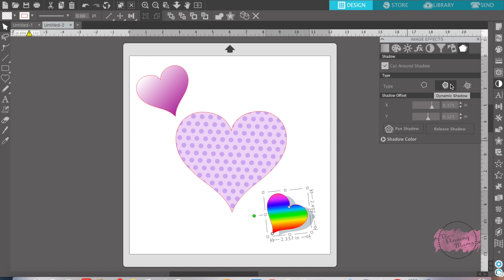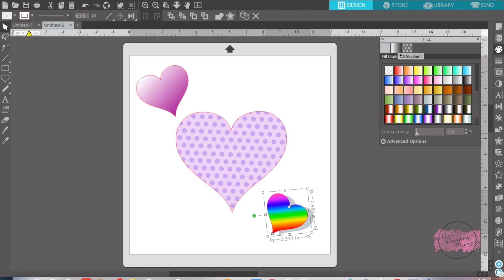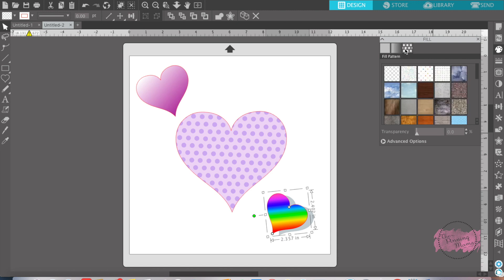The image effect panel is really fun to play around with. One thing I want you guys to remember is images filled using just the fill color, which would be anything in this first fill category, will not work in the image effect panel. So make sure that if you're going to use this panel, you use colors in the gradient, or colors from the pattern fill, or an image that you've pulled off of your computer, whether it be a picture or anything like that.